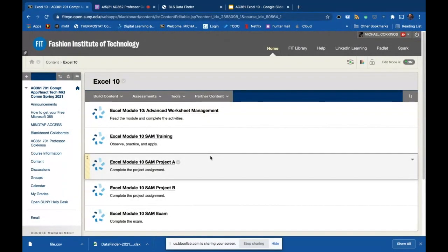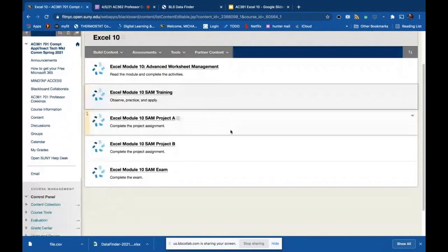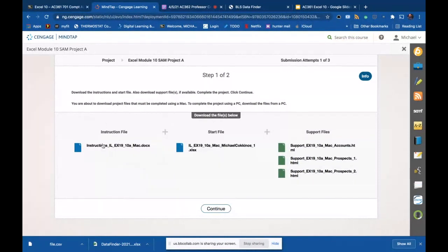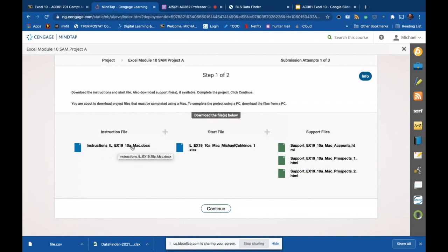We're automating worksheet tasks and we're going to take a look at the A project. There is the instruction file as usual, and remember at the end of the instruction file I found this useful. I made a little mistake when I was doing it and I caught it by looking at the solution file pictures they give you at the end of the instruction file. It was a minor mistake but obviously any mistakes will be downgraded, so looking at that solution file is always very helpful.